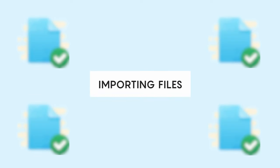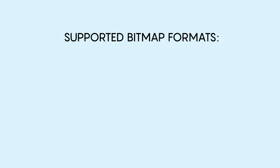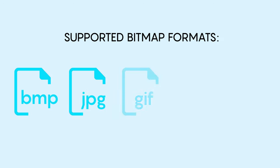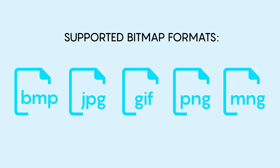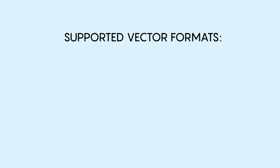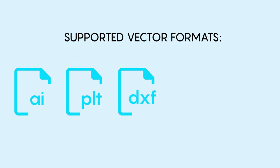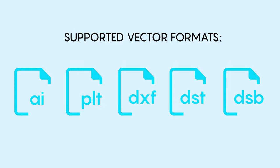Importing files. RDWorks supports most bitmap formats such as BMP, JPEG, GIF, PNG, MNG, as well as most vector formats such as AI, PLT, DXF, DST and DSB.